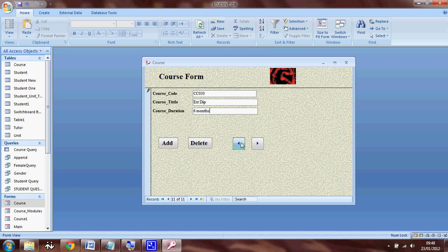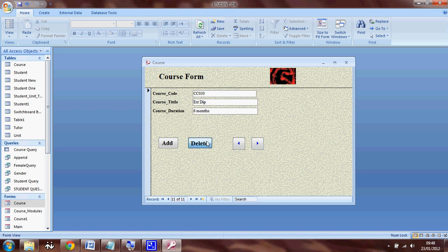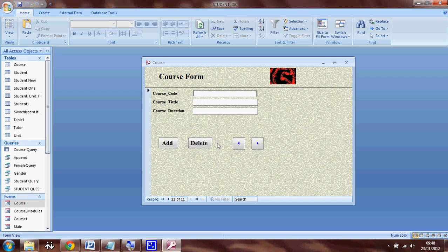From these buttons, I can go to the previous record, which is this one. And then I can go to the next record, which is the one I entered. And then from the delete button, I can delete this record. And it says that it's been already deleted.